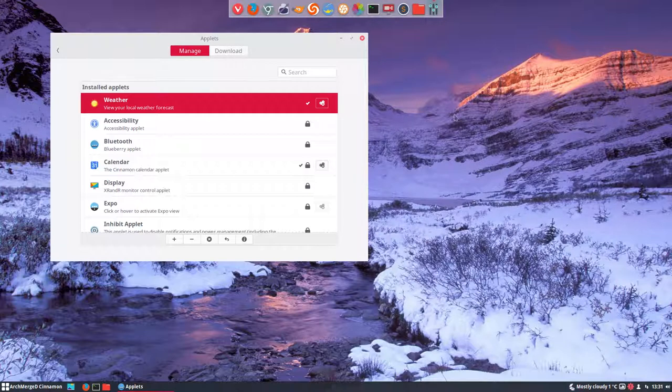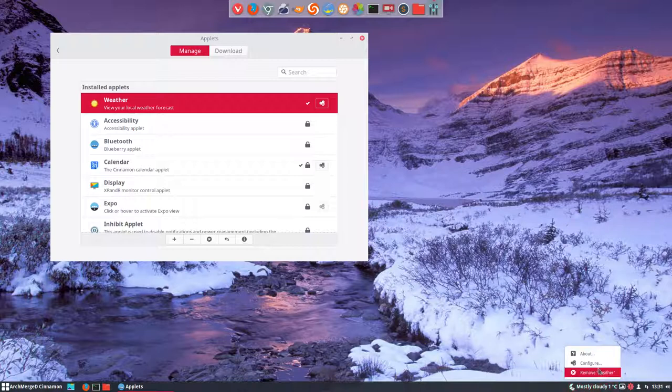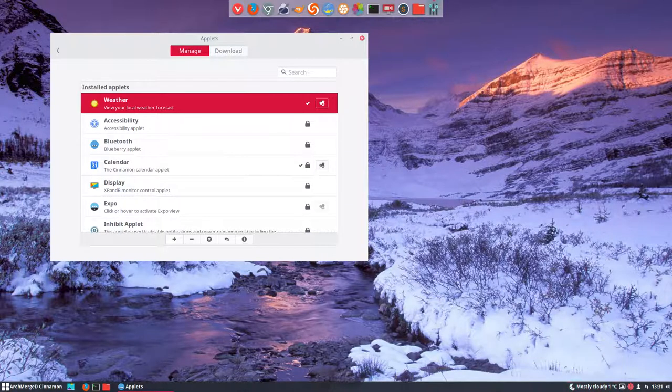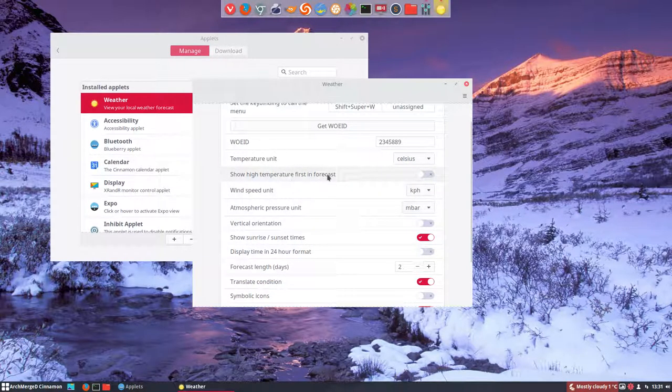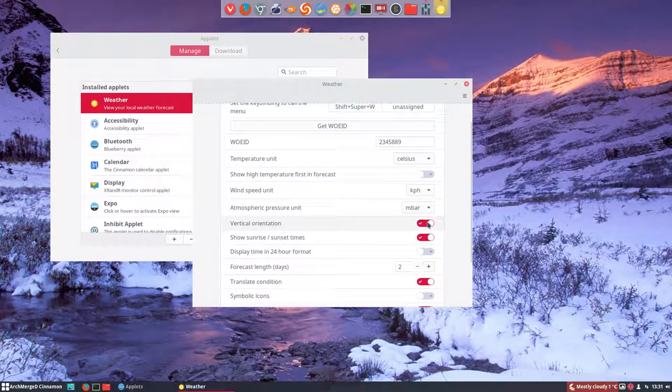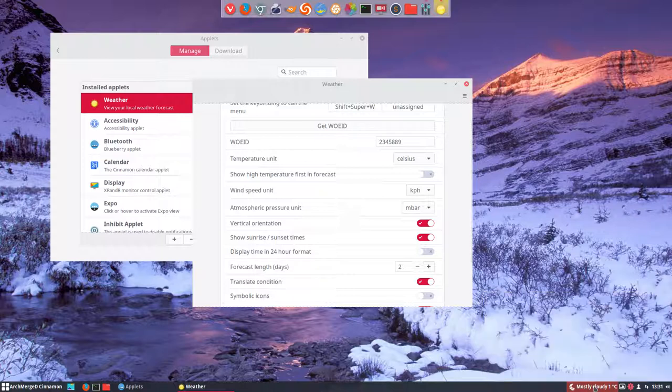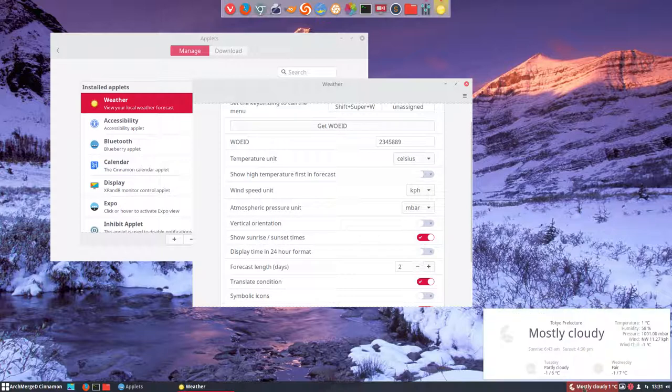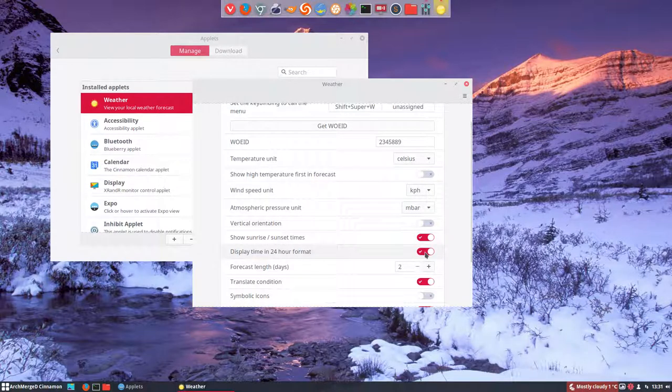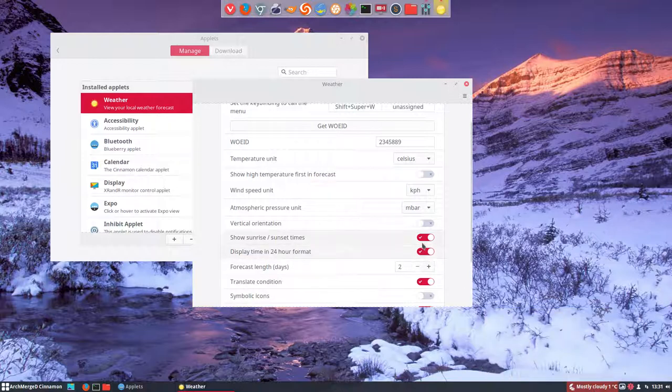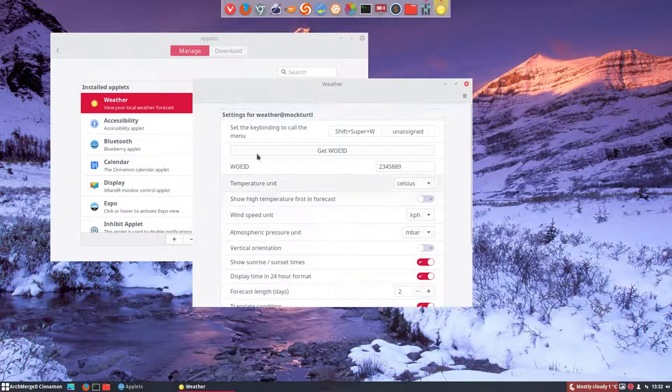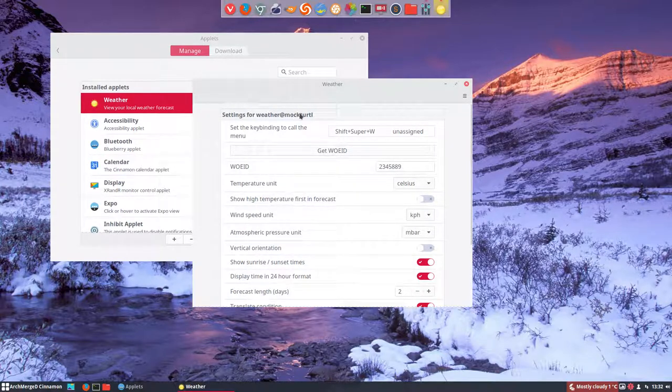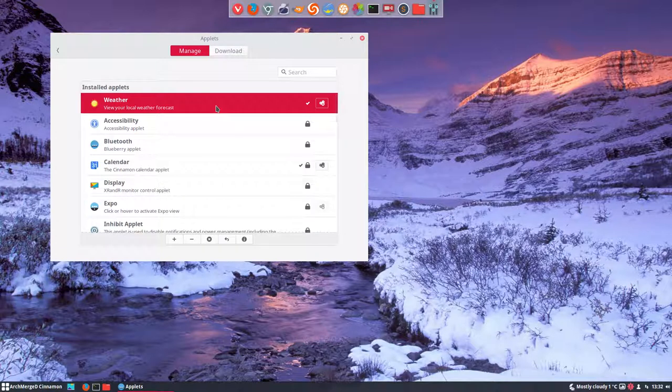So here we have our weather forecast. This is the information we get. You see we can configure much more. Show high temperature first in forecast. All these settings. Vertical orientation. This is going to look like that. Not much difference I guess. Display time and date. And so on and so on. So here again we have a lot of information we can change. But now this time it's an applet.